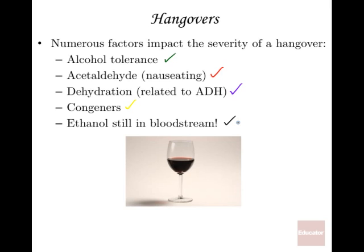As for hangover cures, there are many theories. The most commonly agreed-upon approach is to get some rest, drink lots of fluids, and eat a decent meal.